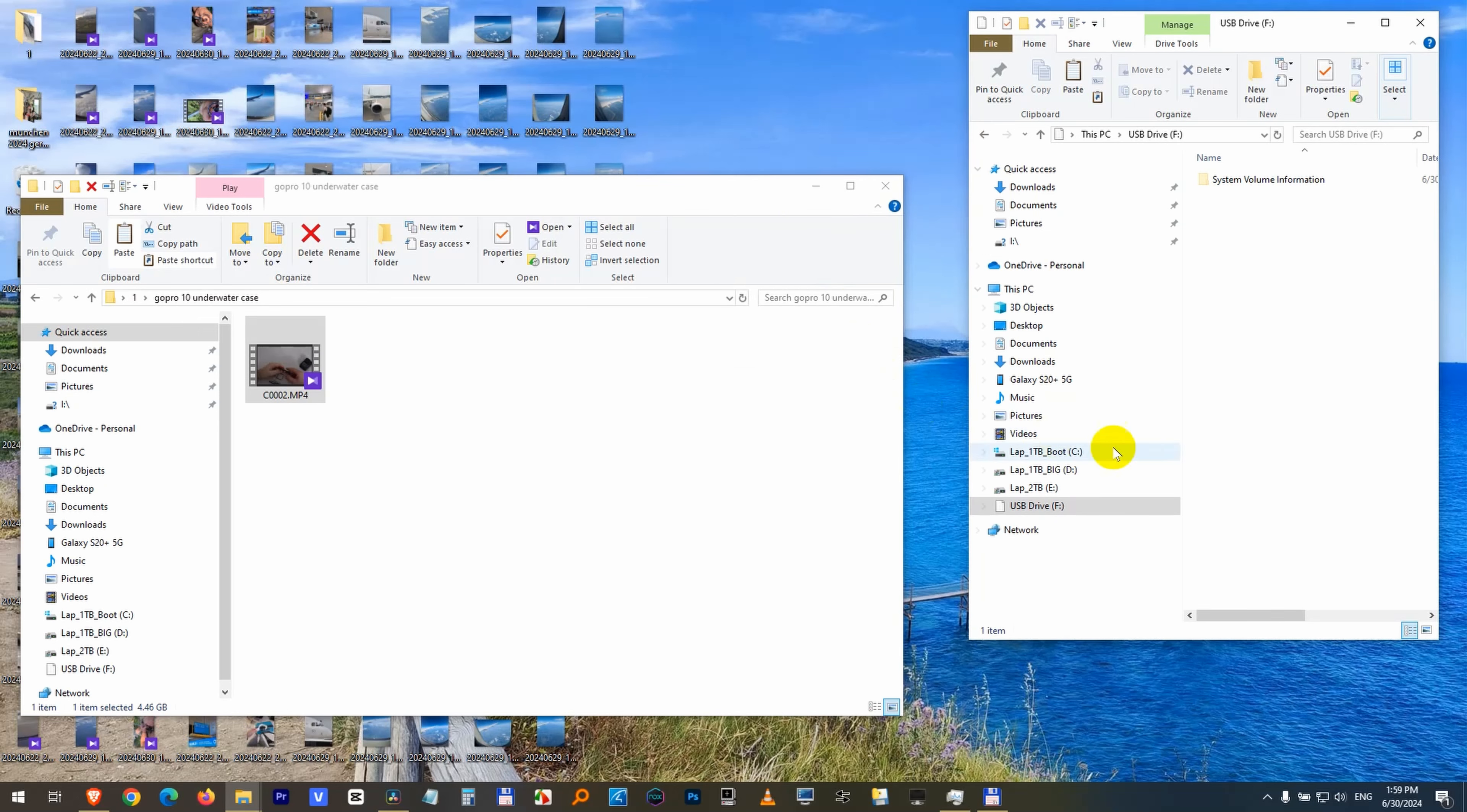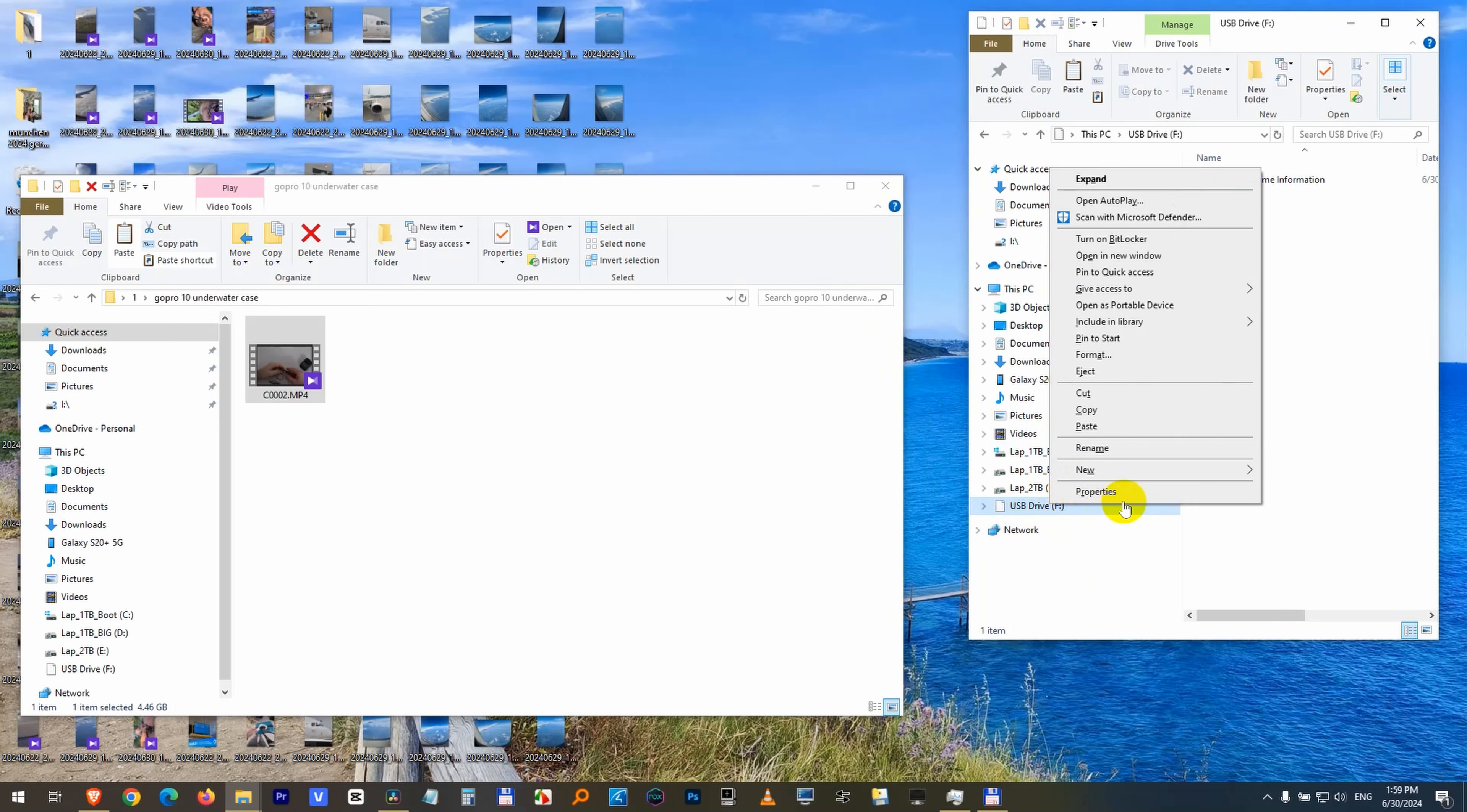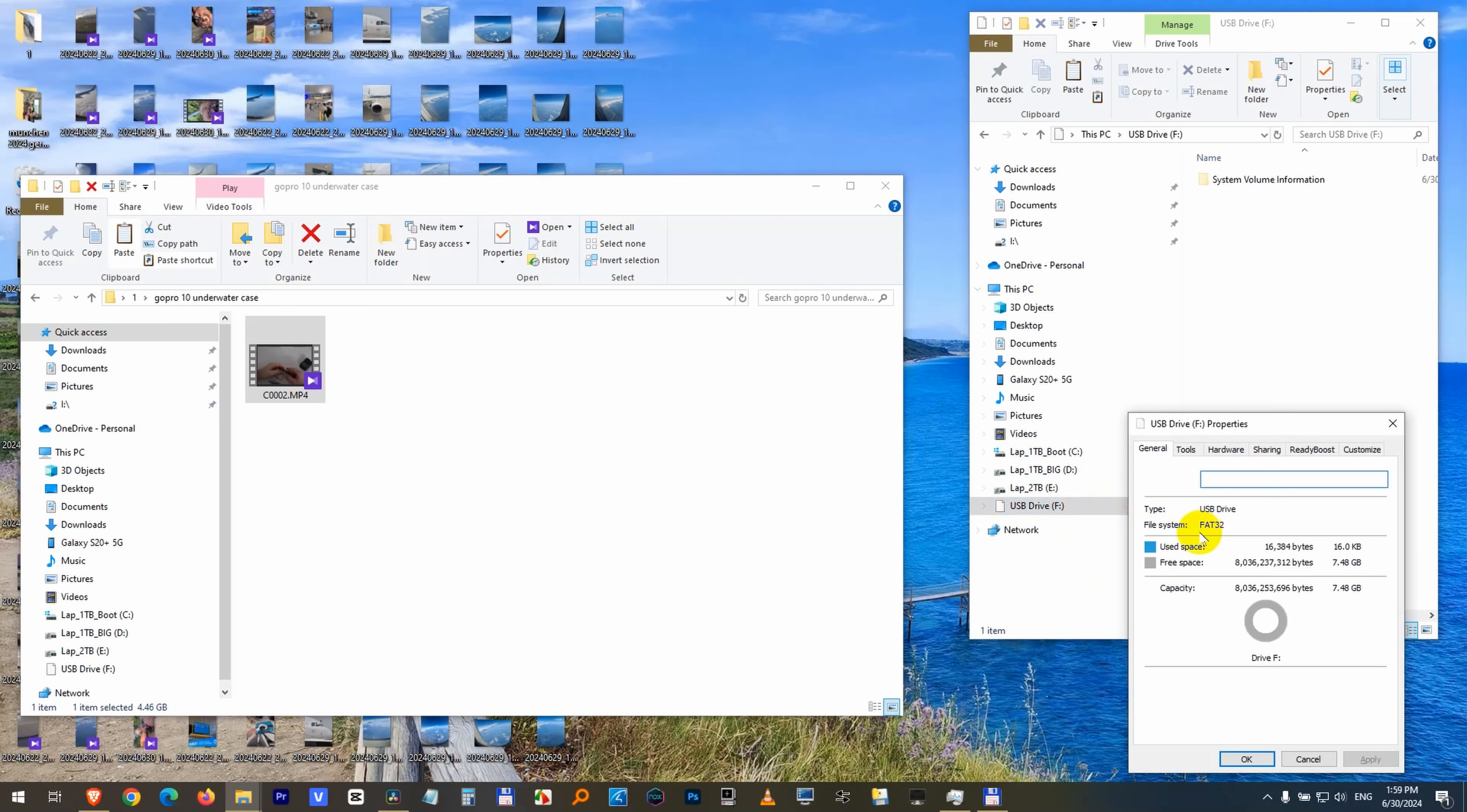Let's check the file system of this USB flash drive. Right click on that flash drive, properties, and file system - here on the general tab, the file system is FAT32.